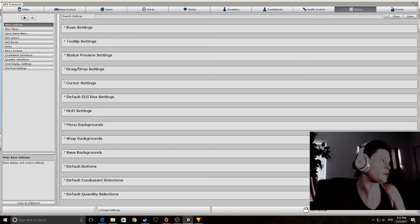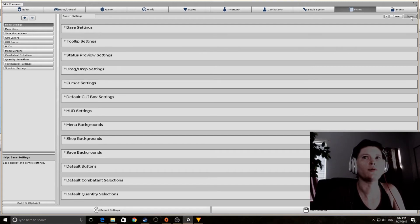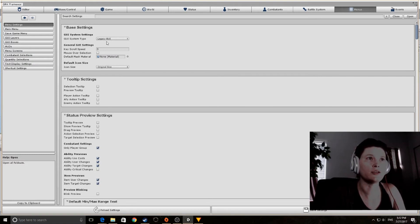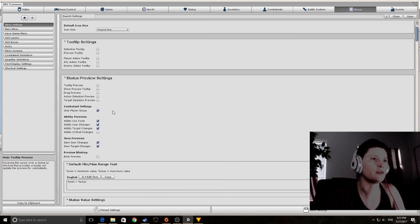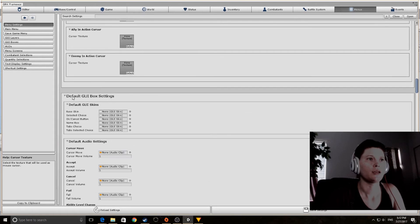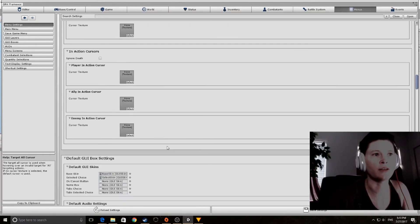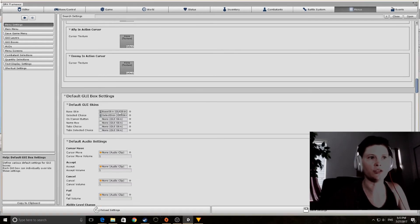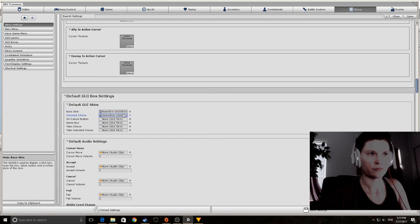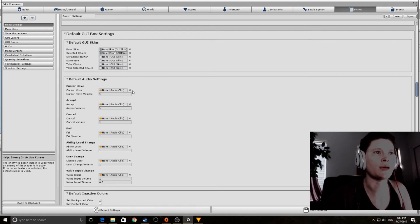We're going to navigate to the Menu section and open the Menu Settings subsection. We'll keep the Legacy GUI system and change the Base Skin. Here it is in the Default GUI box — Base Skin — select the choice. We're using a Legacy GUI system and we'll use the resources that came with the Unity tutorial package.